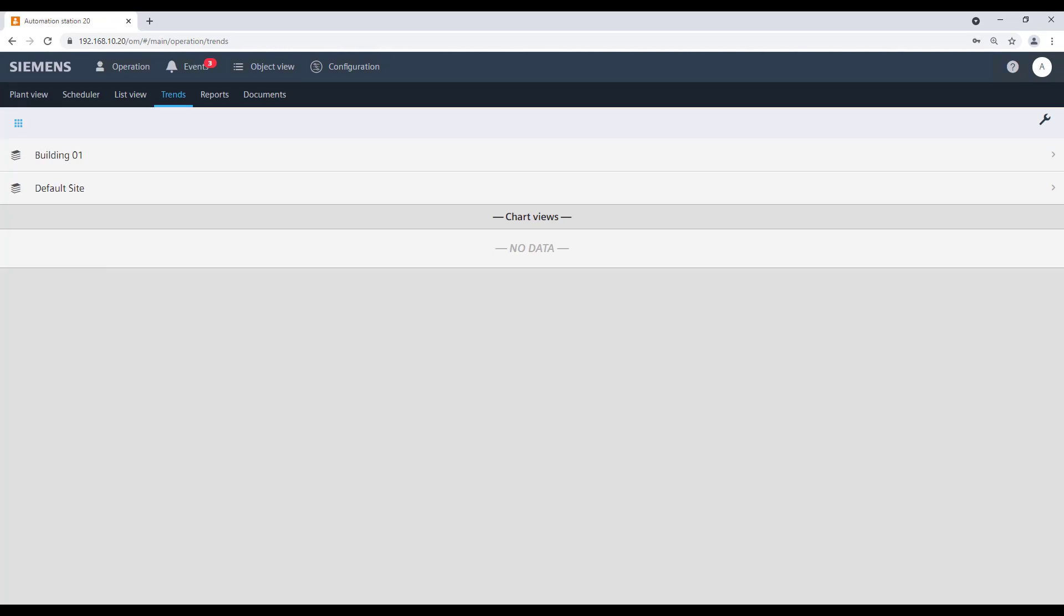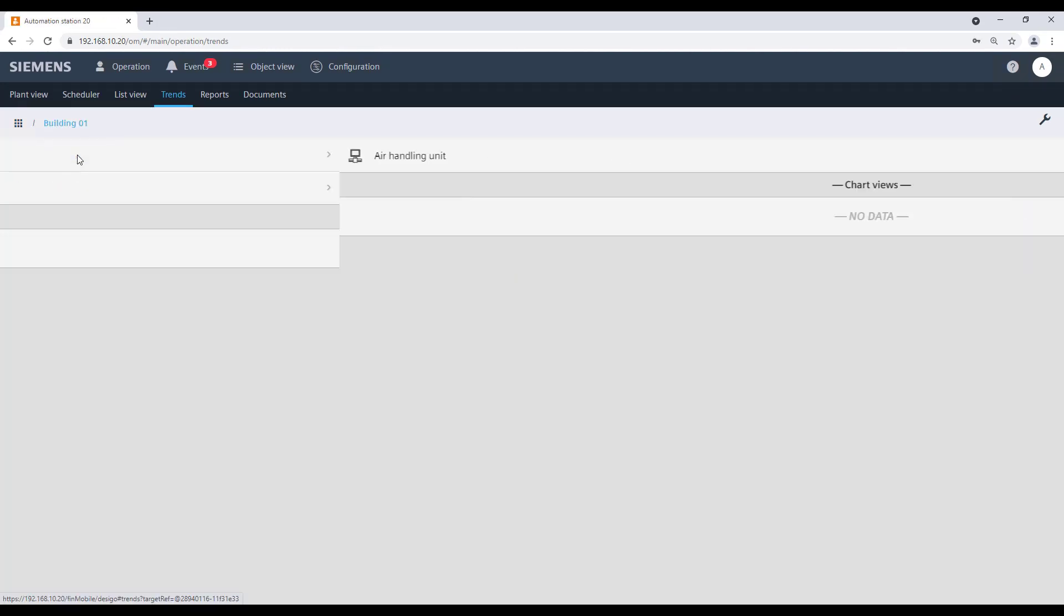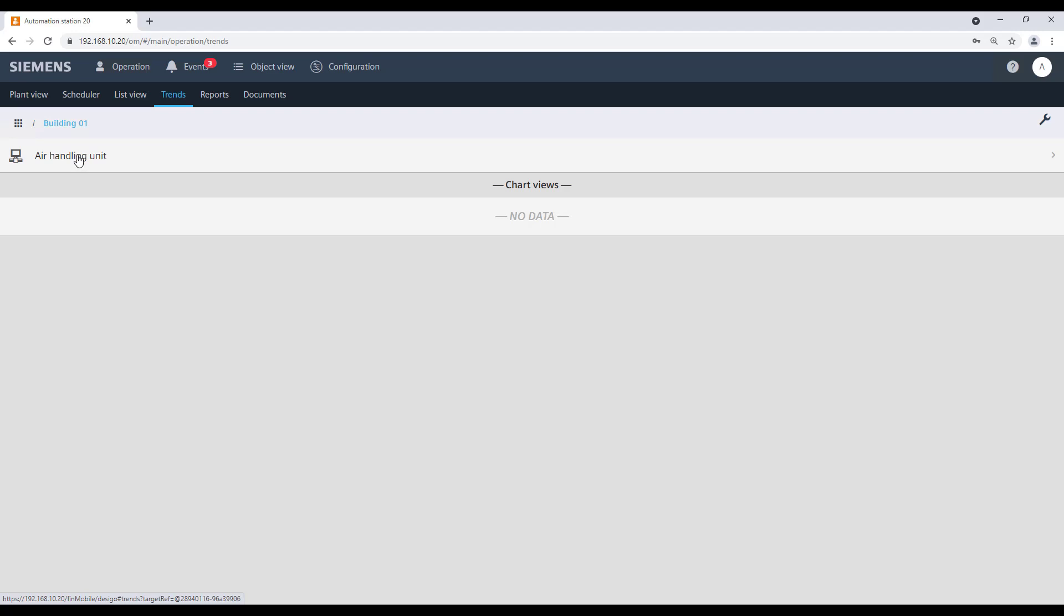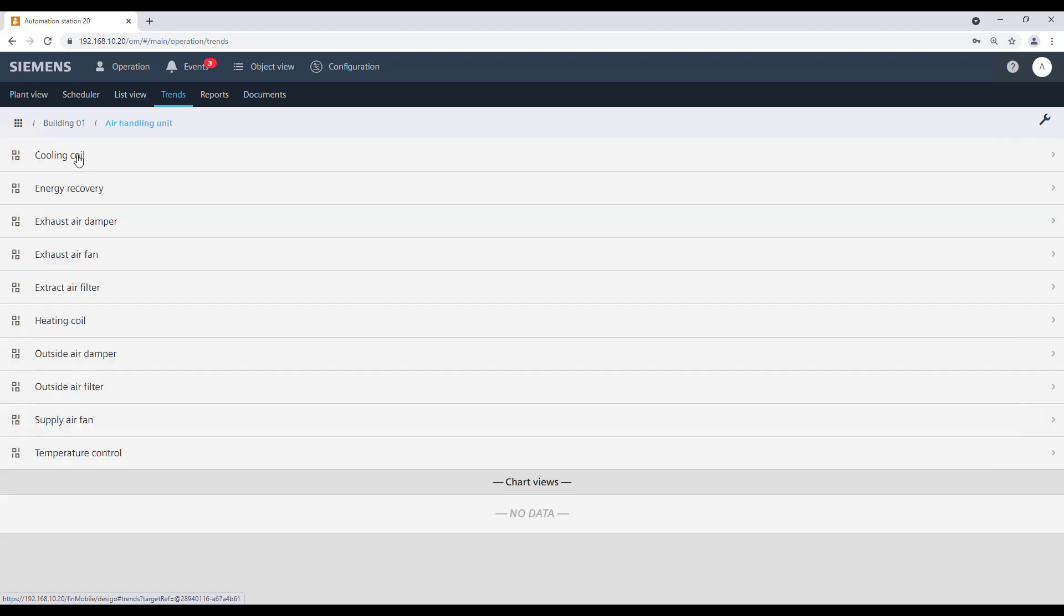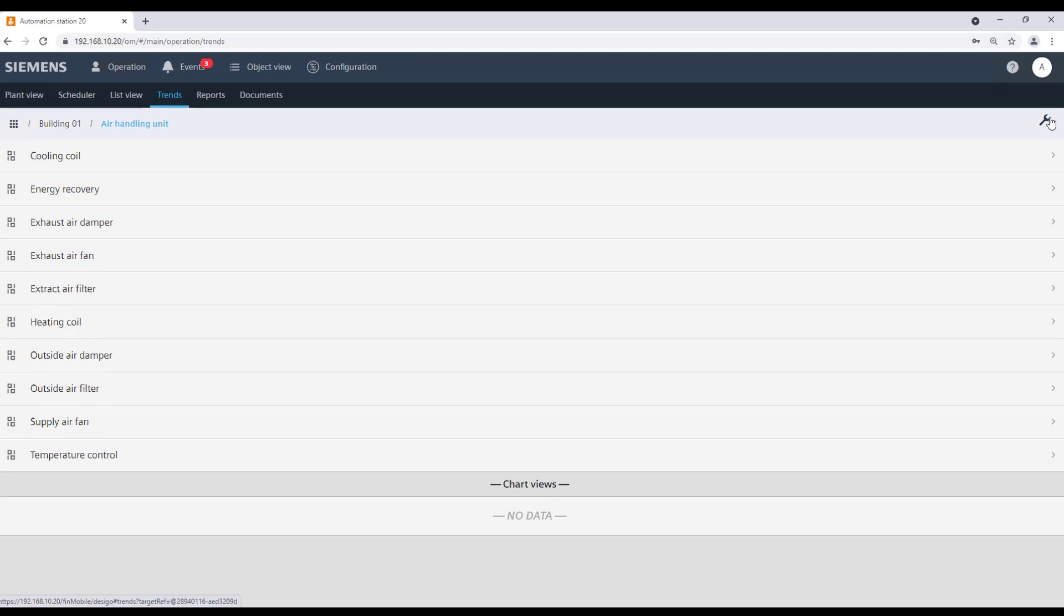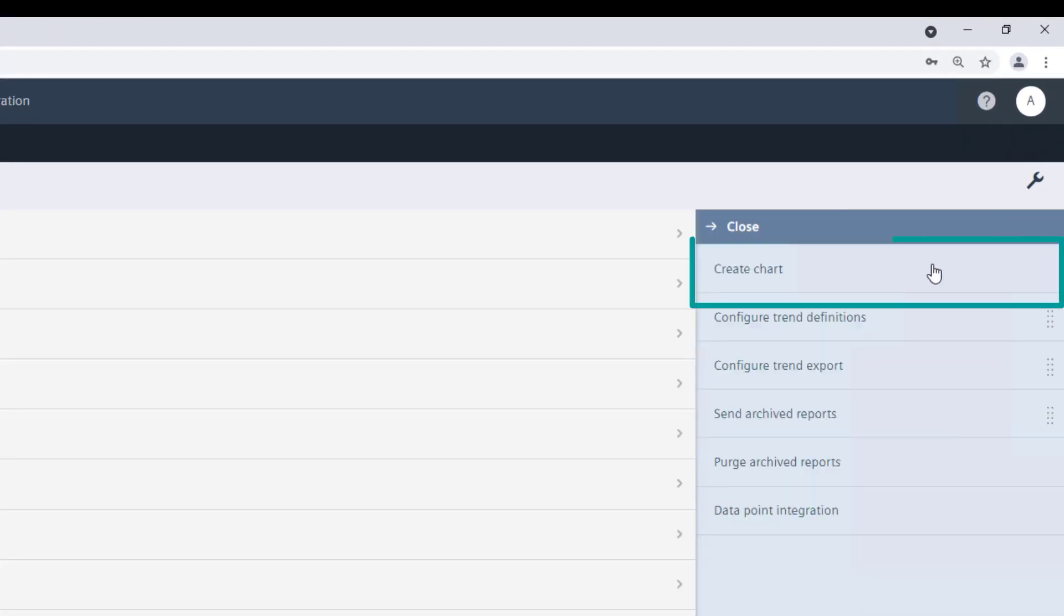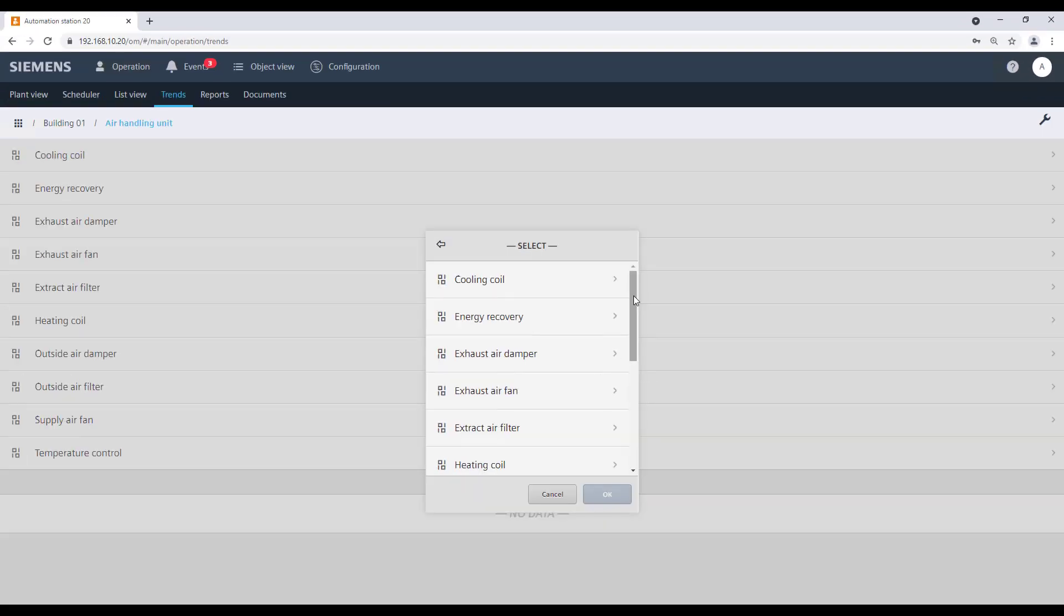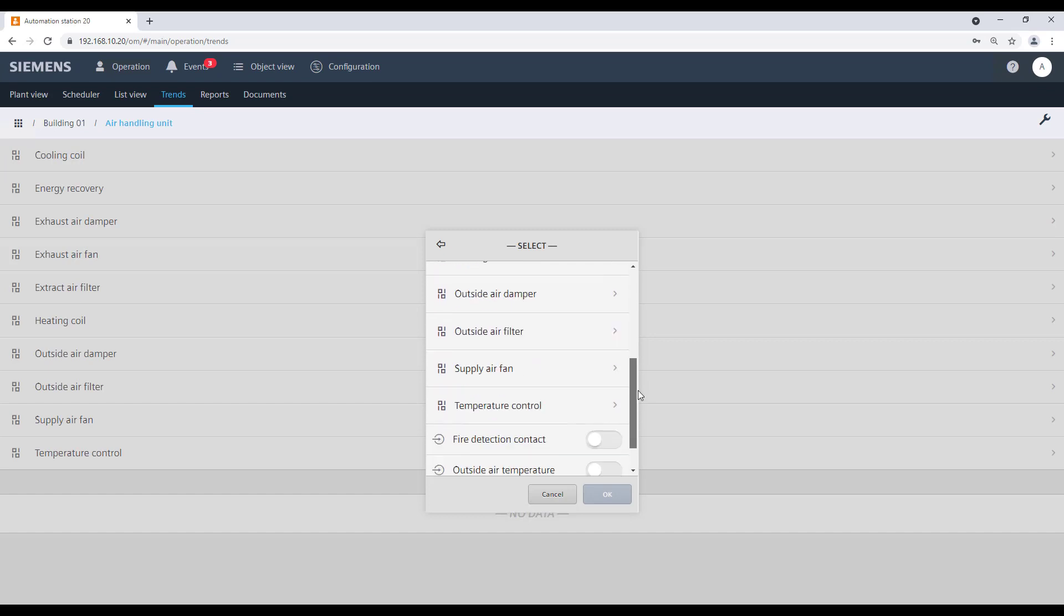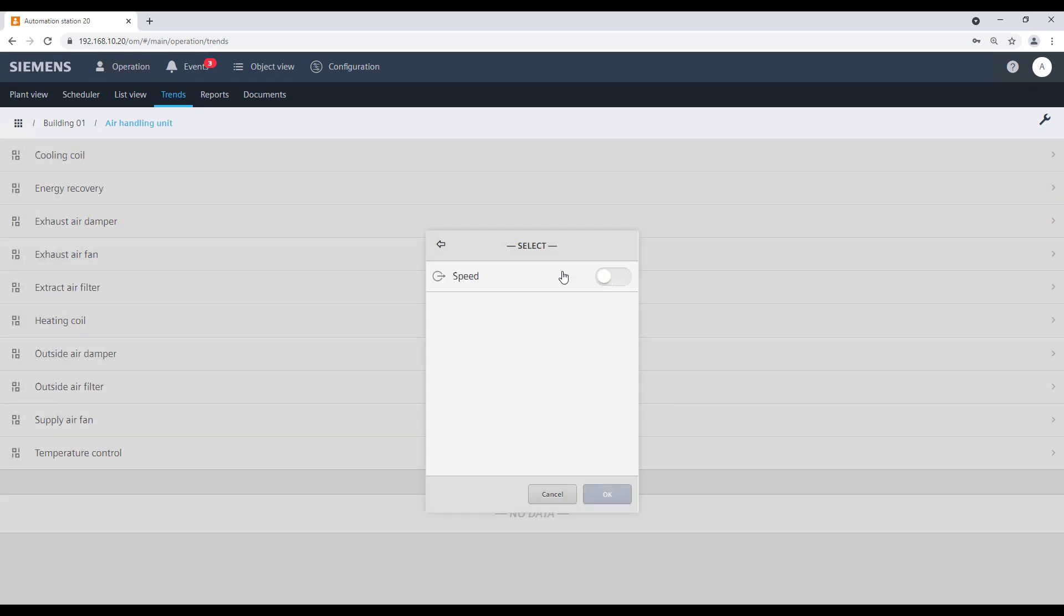We are going to see now how to display trends in a chart. Navigate through Hierarchy until you reach the level where you want to display the chart. Then go to Tools and Create Chart. Select from the list the data points for this chart and confirm with OK.